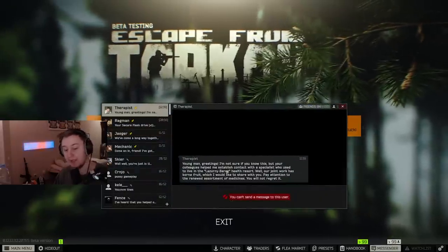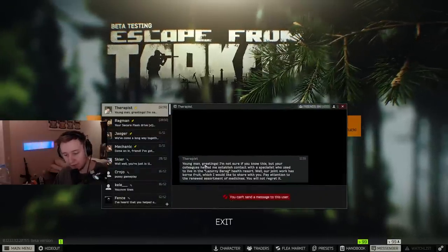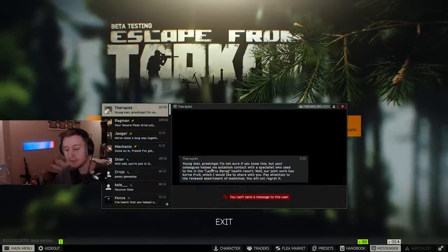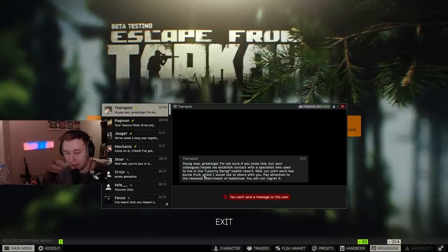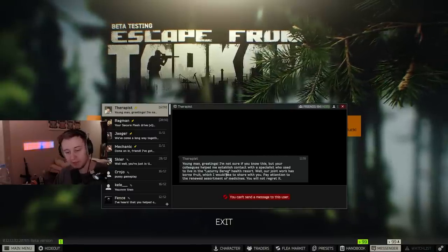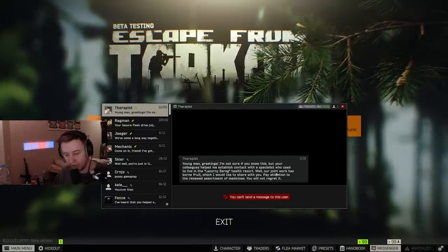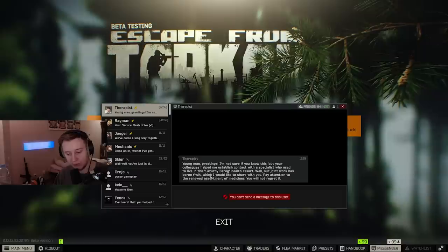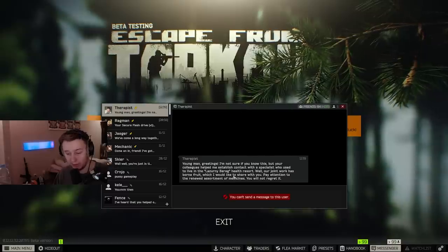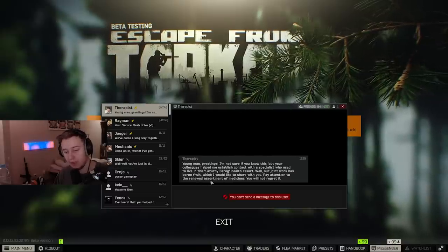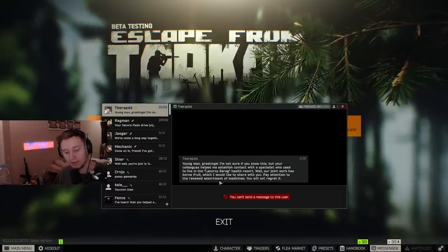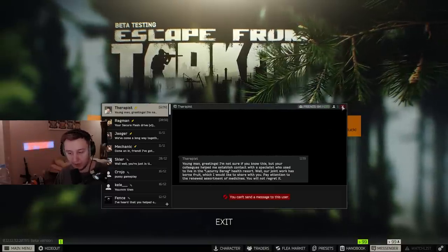If you click on therapist, she'll say young man, greetings, I'm not sure if you know this, but your colleagues helped me establish contact with a specialist who used to live in the Lazurny Beric health resort. Well, our joint work has borne fruit, which I would like to share with you. Pay attention to the renewed assortment of medicines, you will not regret it.